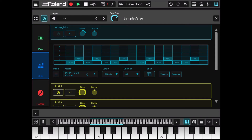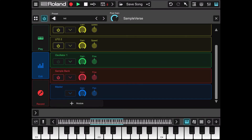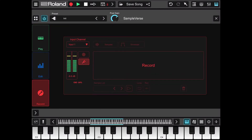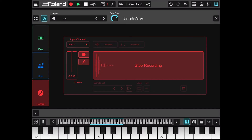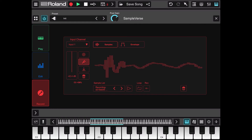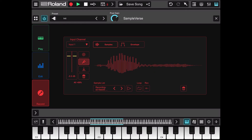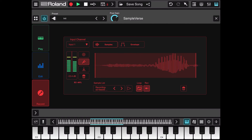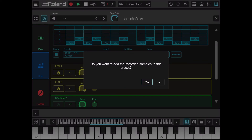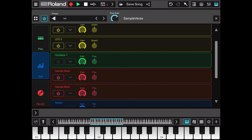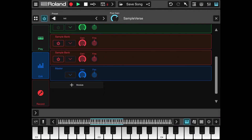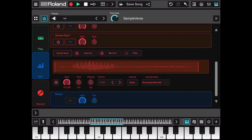The last thing I want to show you is how to record and insert one of your recordings. Let's click on record — here is where we can record from an input channel; in this case let's use the microphone of the iPad. I recorded the word 'test' and you can set it in a loop. You can put it in reverse, delete it, etc. When you're ready, click back on edit — it will ask if you want to add the recorded sample to the preset. I'll say yes, and we have a new sample bank. Let's open it and there it is.